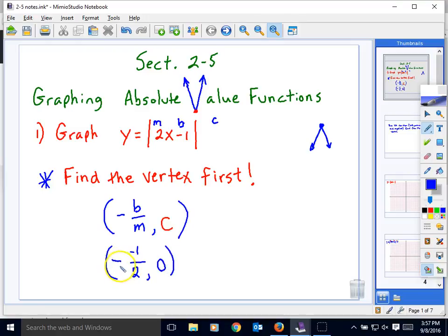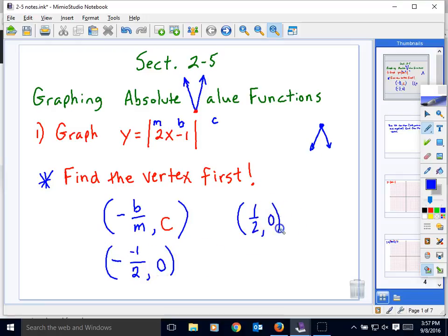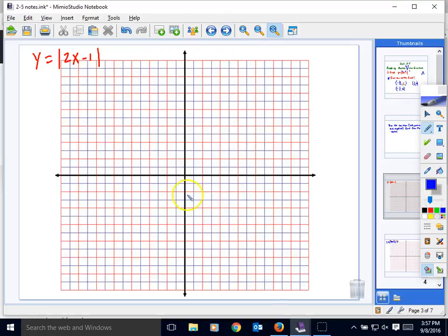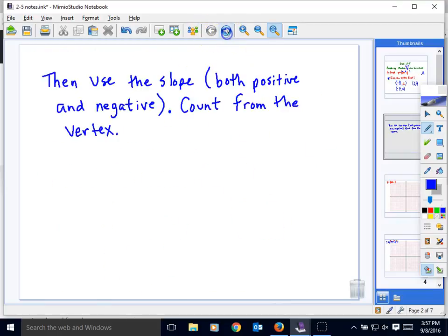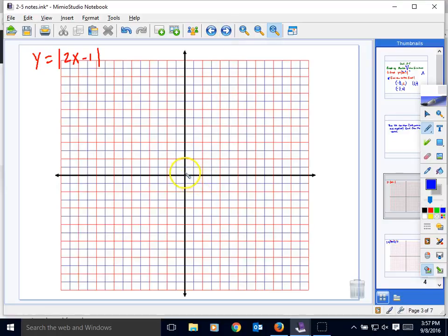So the opposite of negative 1 over 2 — the opposite of negative one-half — is positive one-half, and the y-coordinate is 0. We've found the vertex at (1/2, 0). On the graph paper, let's plot this point: start at the origin, go right one-half, and don't go up or down — there's the point (1/2, 0).